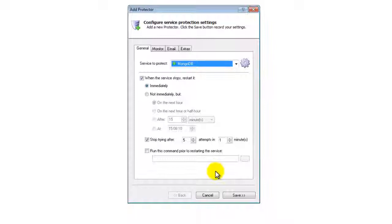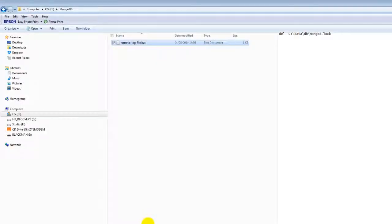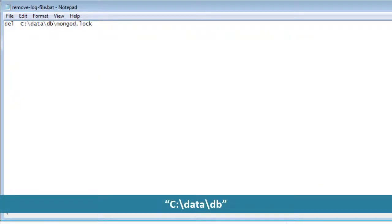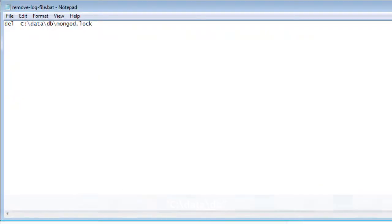Occasionally, MongoDB doesn't restart properly after a power failure, system crash, or other unexpected shutdown. To protect yourself against those situations, create a batch file that removes the MongoDB.lock file from the db directory. Our db directory is c colon backslash data backslash db. So here is what our batch file looks like.